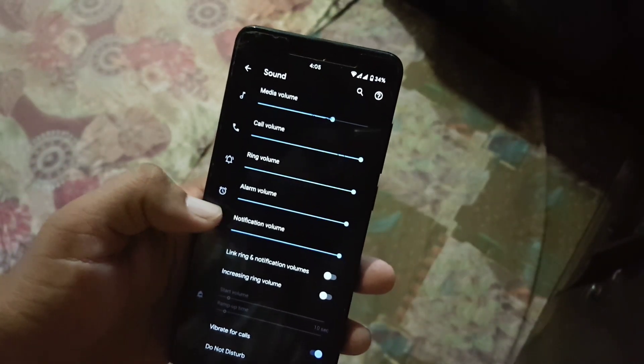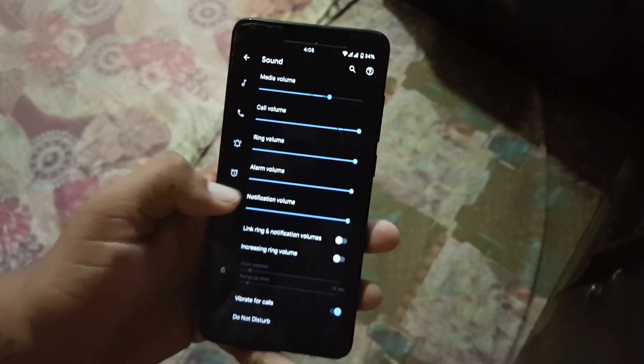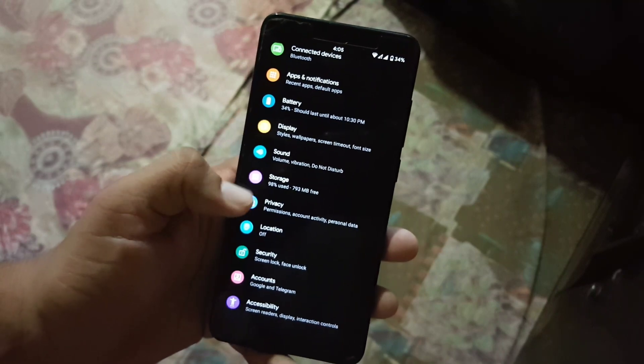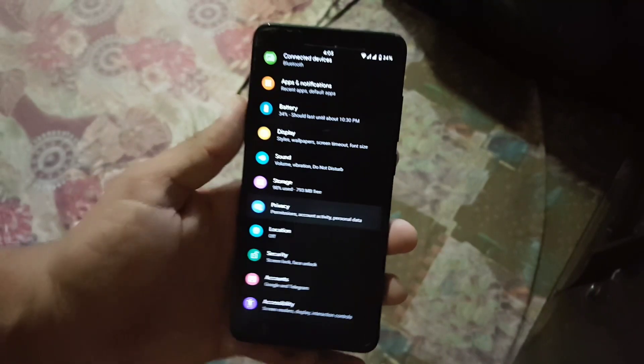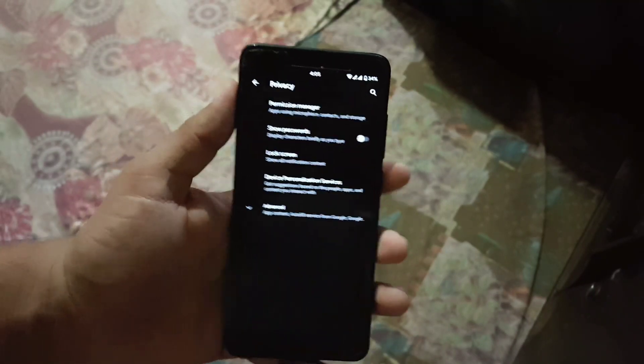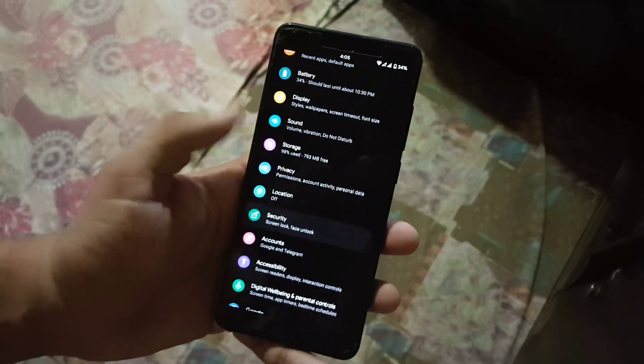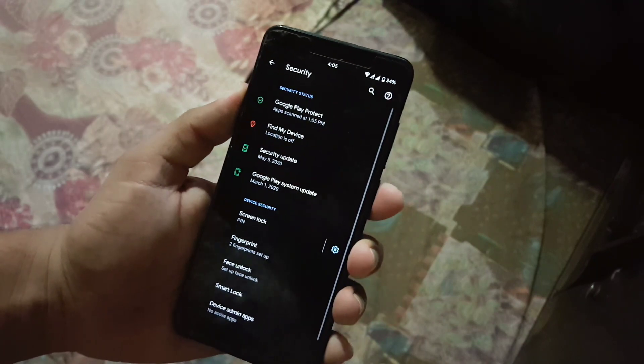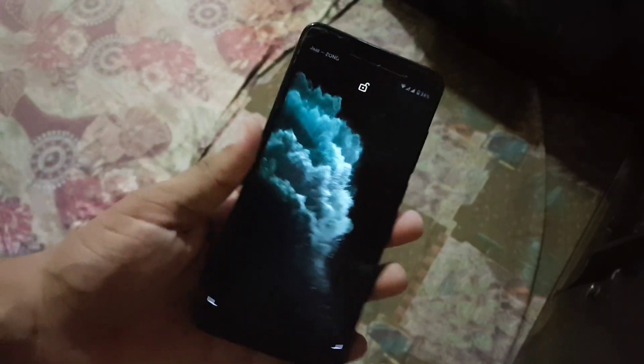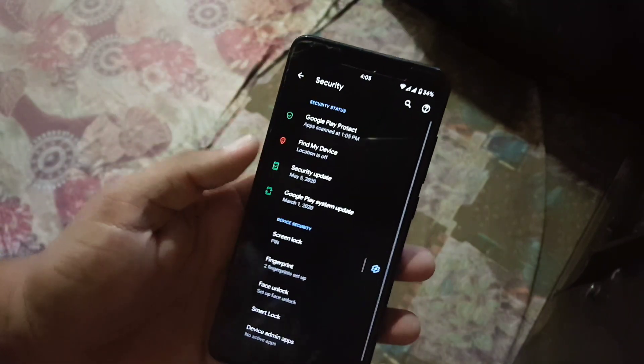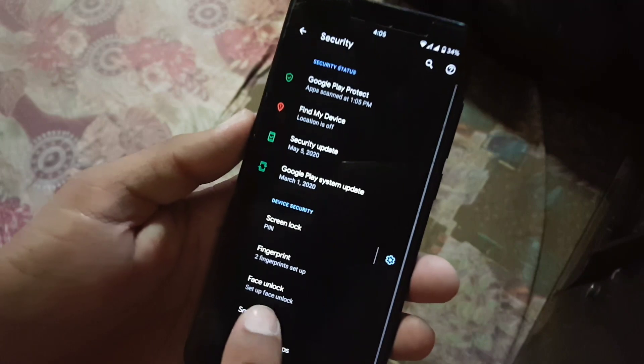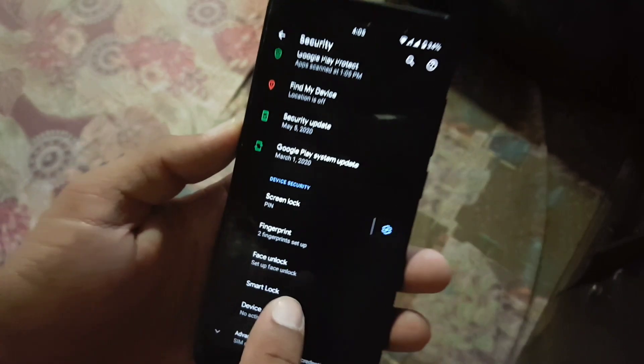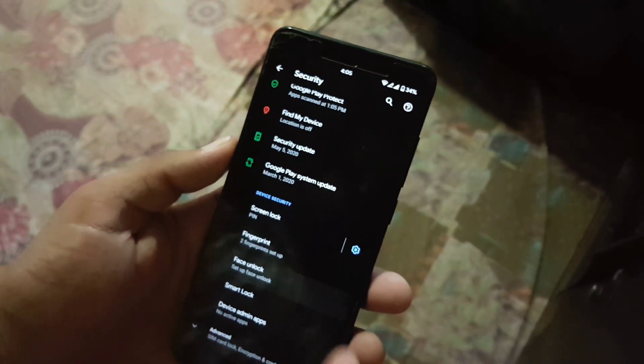Then we have storage, privacy, location, security. In the security the fingerprint of this ROM is working pretty much fine as you can see here, it is unlocking the device quickly and here we also have the face unlock.